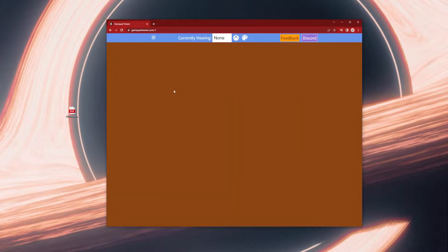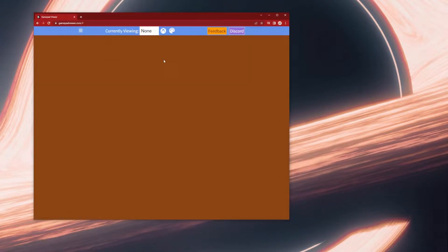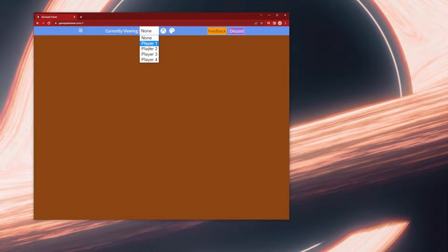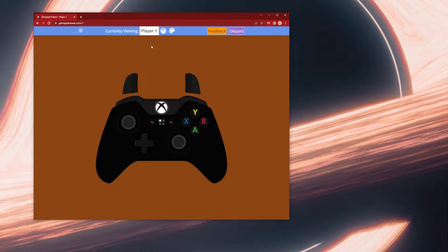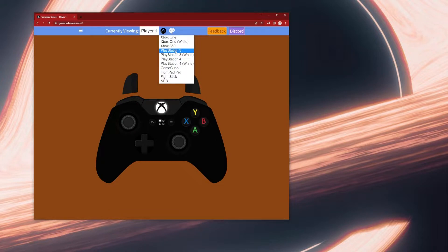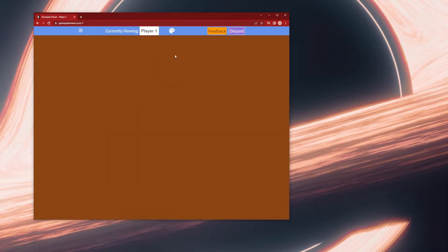Next you're going to go to Gamepad Viewer, a link will be in the description. When you're on Gamepad Viewer it might have to load, just let it load and then press none, click on player one, then you can click on your controller of choice to see what they look like.